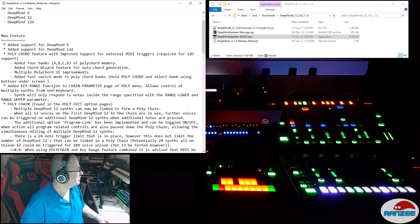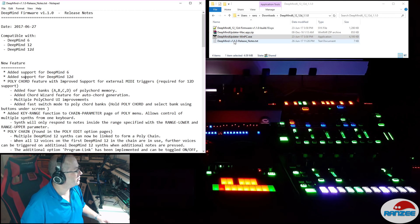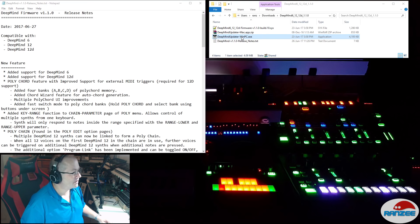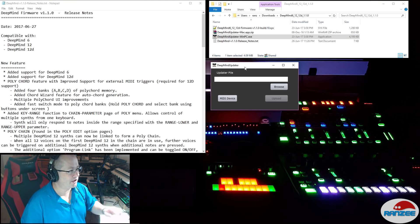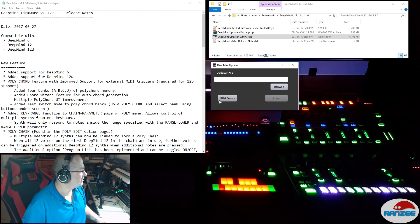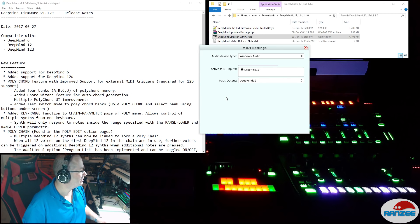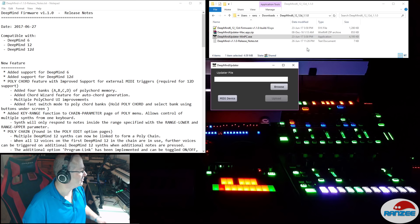So let's update it. We've unzipped the zip file and I'm running this on the PC. Let's run our updater. I've got the DeepMind plugged in via USB, so let's make sure that it's connected — and it says it is. That's good.